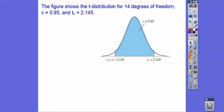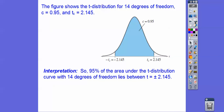The figure shows the t-distribution for 14 degrees of freedom with a 95% confidence interval. The t-score is 2.145 and negative 2.145, giving us our 95% confidence interval. So 95% of the area under the t-distribution curve with 14 degrees of freedom lies between plus or minus 2.145.